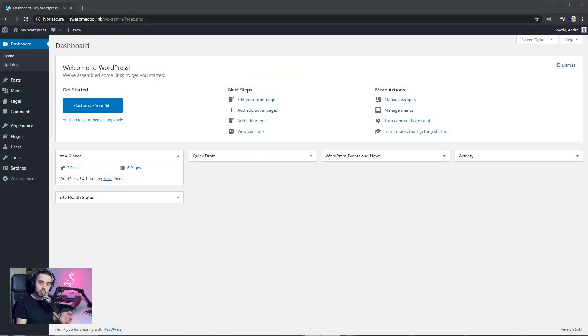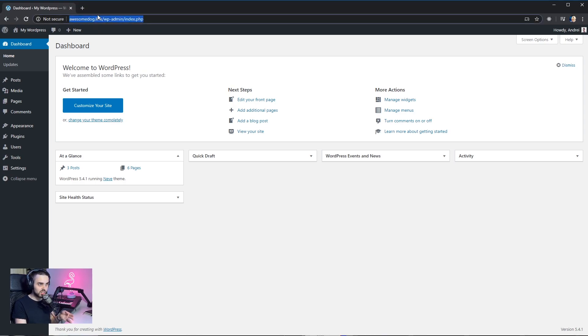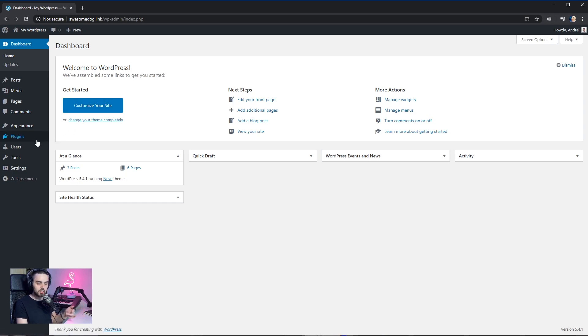So what we've got here is actually a blank WordPress instance under the awesomedog.link domain. It only has the Neve theme activated and the Neve Pro add-on plugin installed and activated.